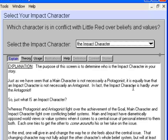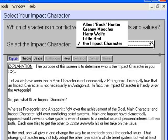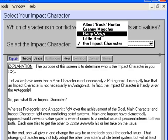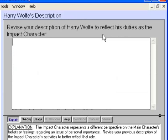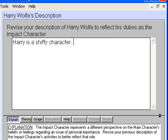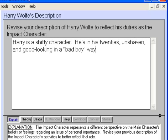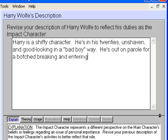The Story Guide now asks us to select one of our characters as the impact character — the character that forces the main character to deal with her personal issues. The impact character need not be aware of its effect on the main character, but provides a contrasting worldview. The impact character is often a friend, family member, teacher, partner, love interest, and occasionally even the antagonist. In an effort to keep this story simple, let's select Harry Wolf as the impact character. Press Shift-Enter twice to reach Harry's description. Harry is a shifty character — he's in his 20s, unshaven, and good-looking in a bad-boy way. He's out on parole for a botched breaking and entering, and he also likes wearing women's clothing.